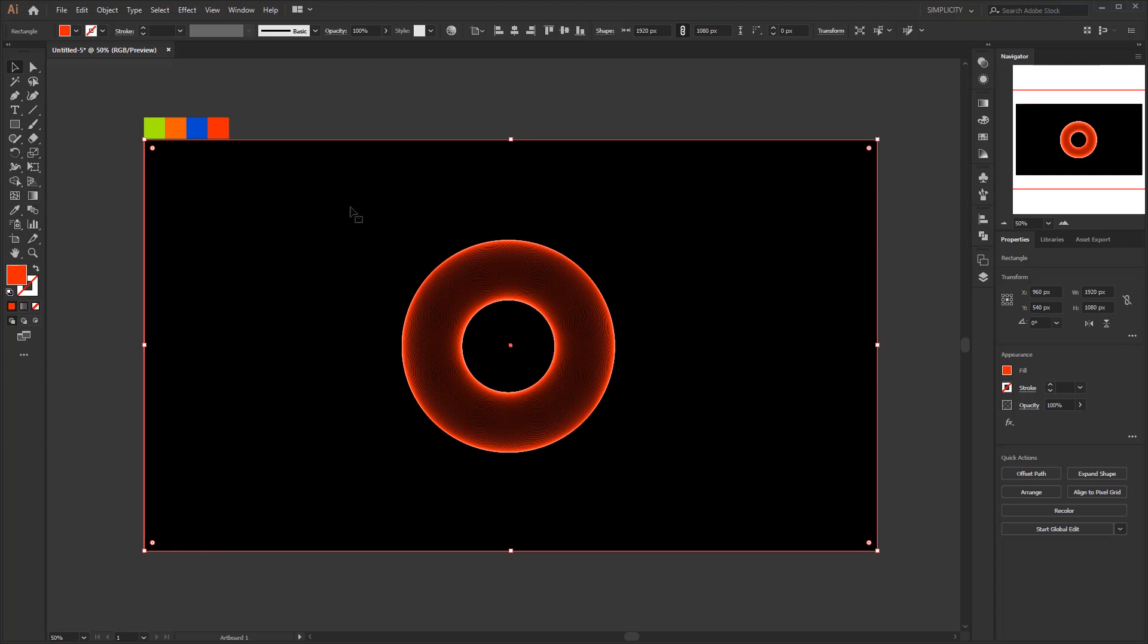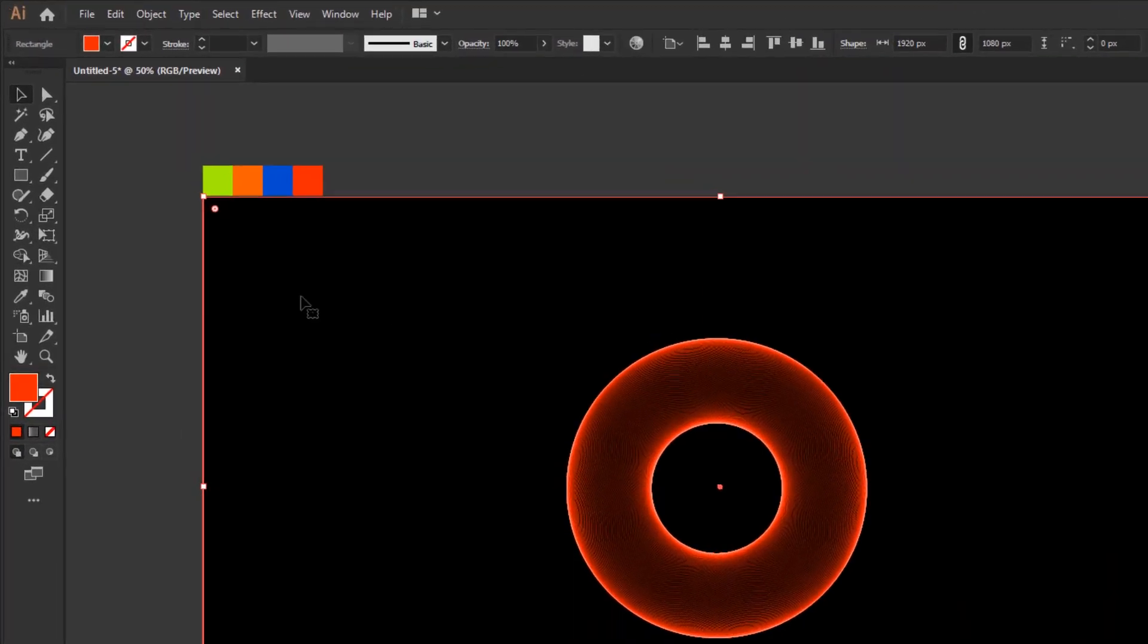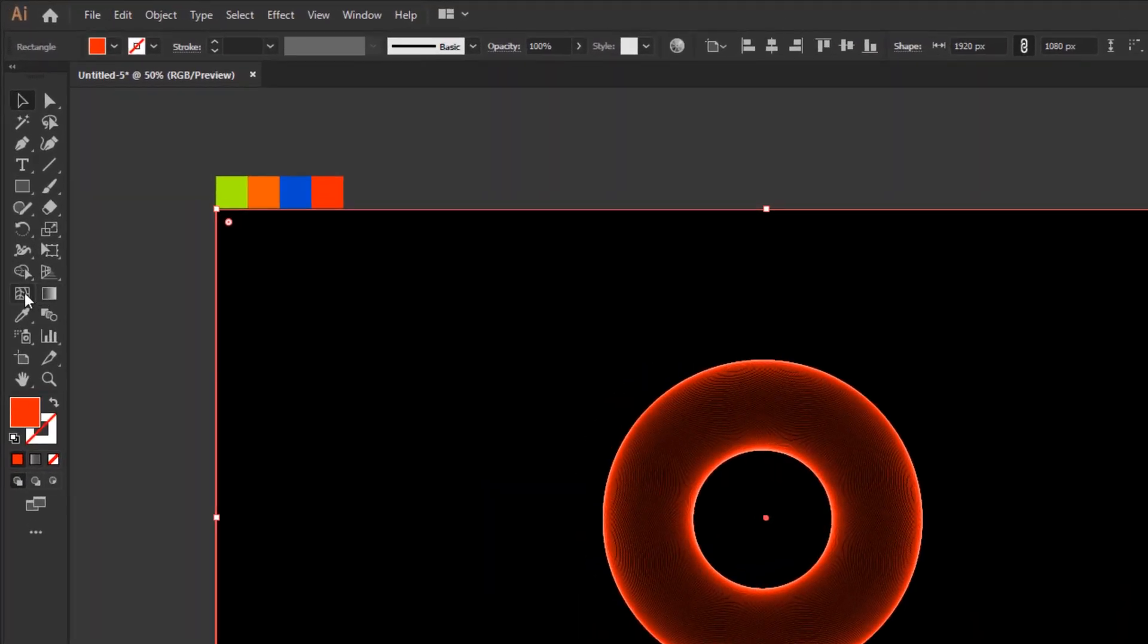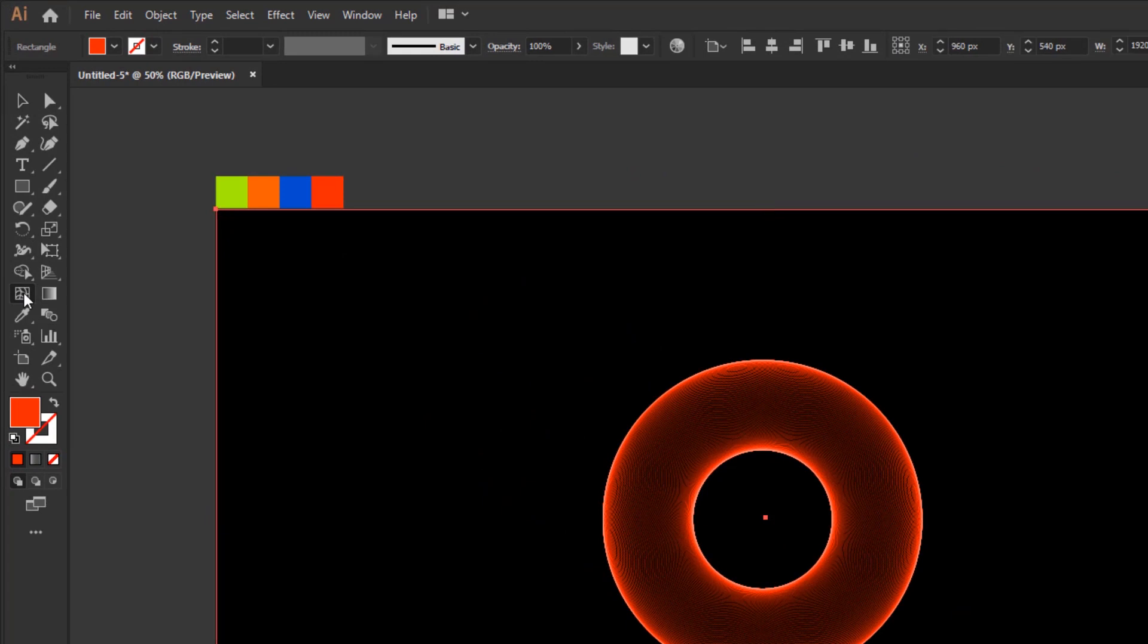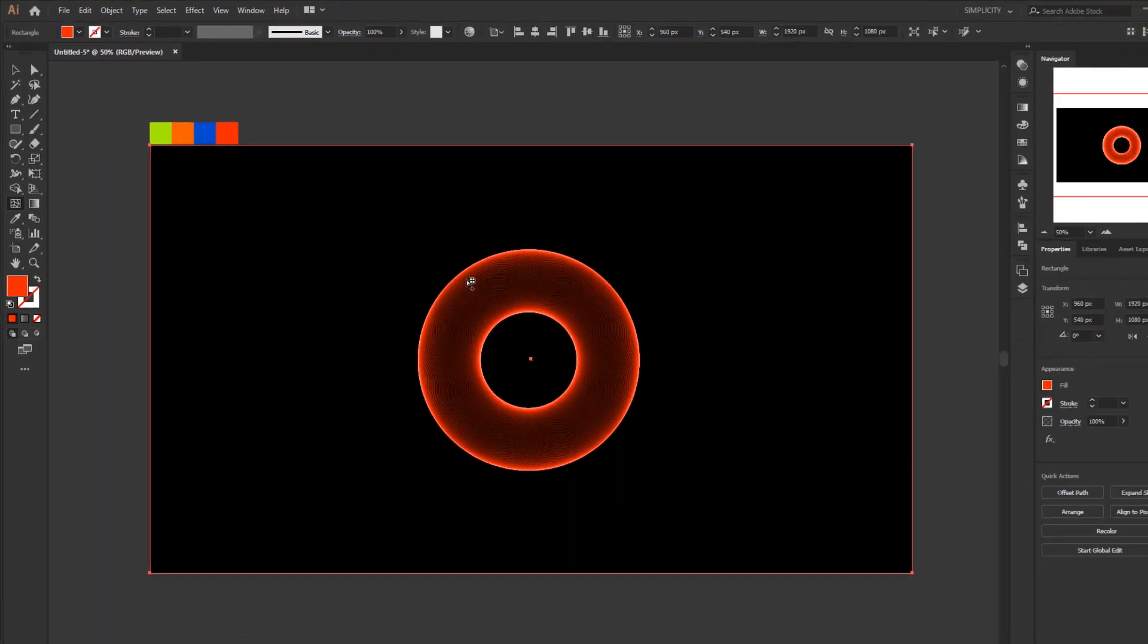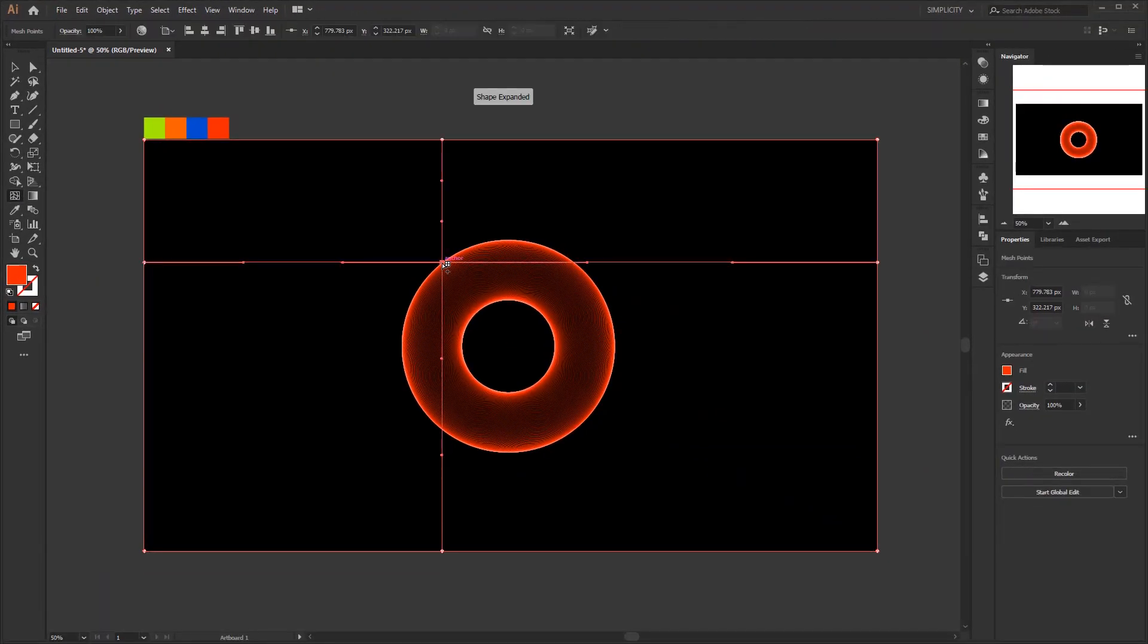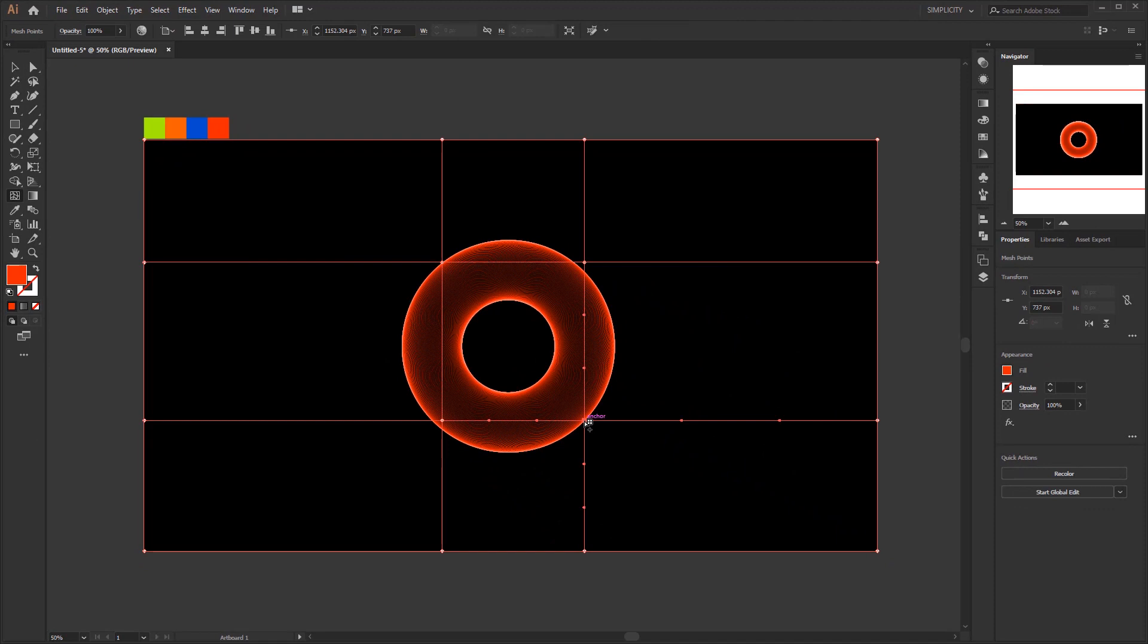Select this red rectangle. Then activate the mesh tool on the toolbar. Make meshes like this. Two horizontal lines and two vertical lines, you can make three or more if you want multiple colors.